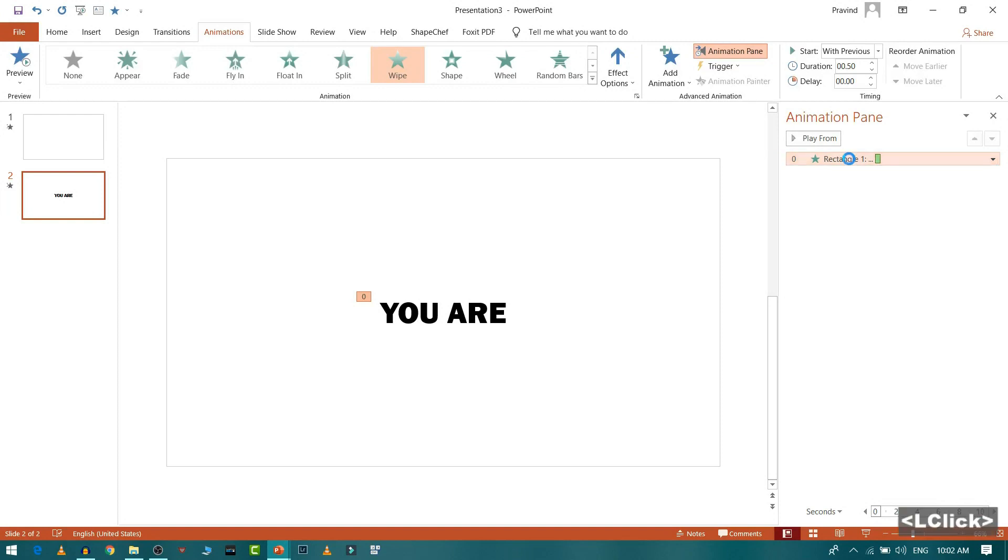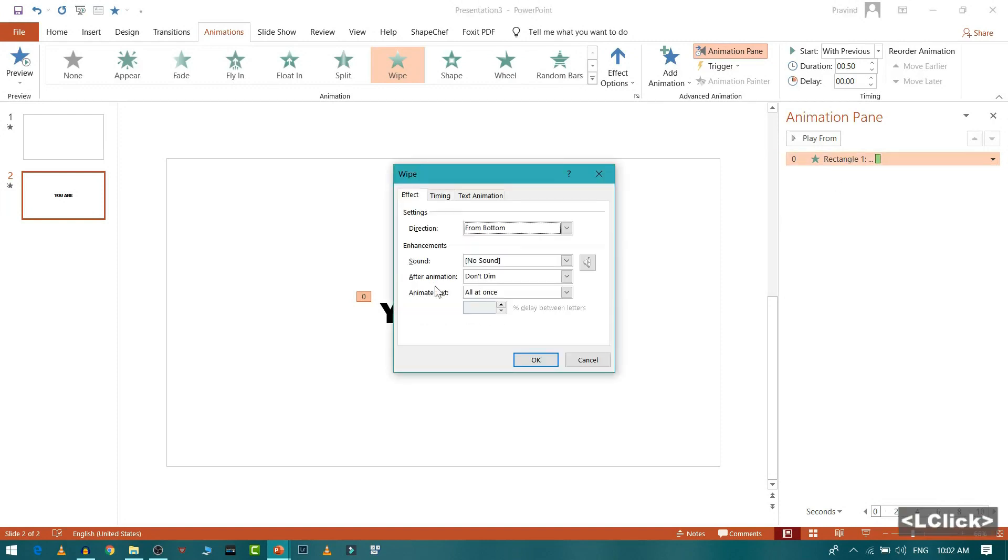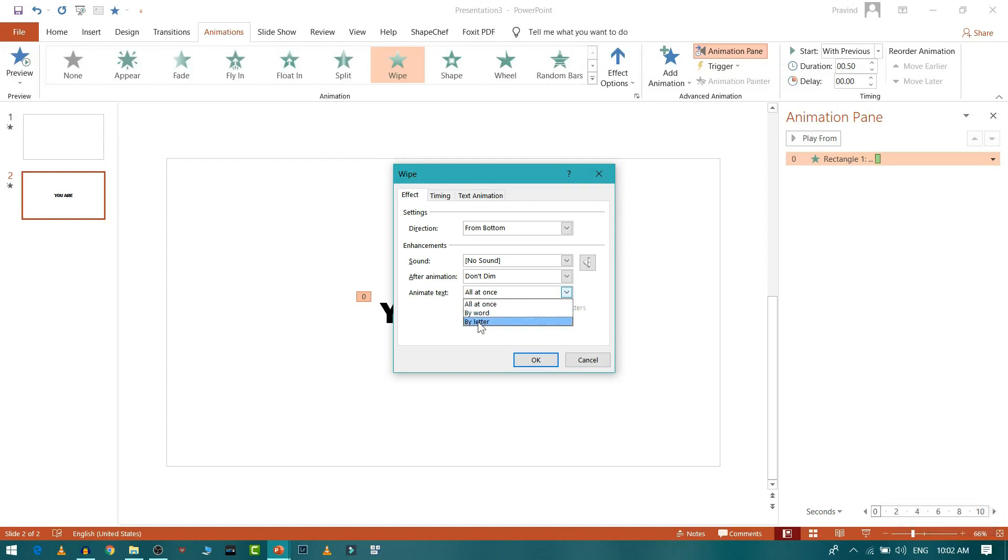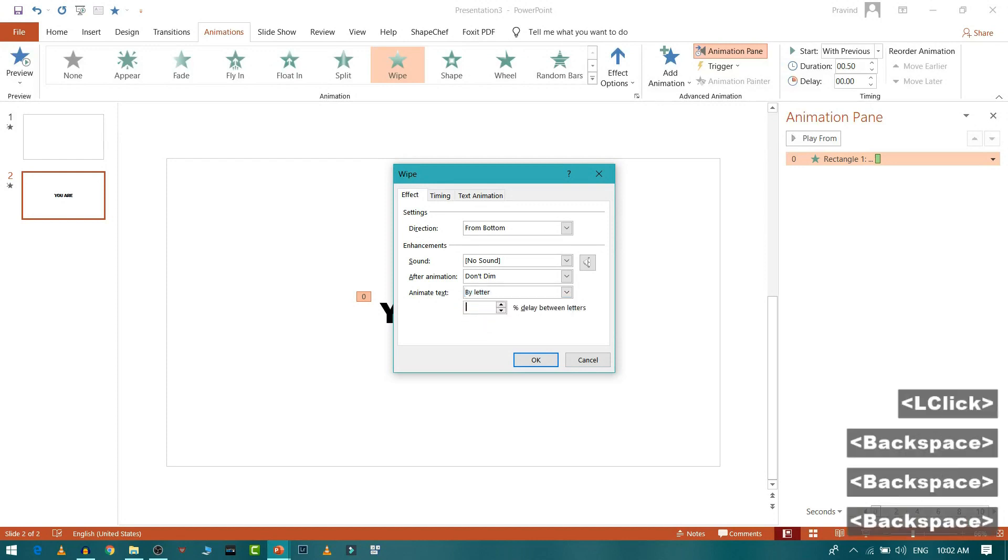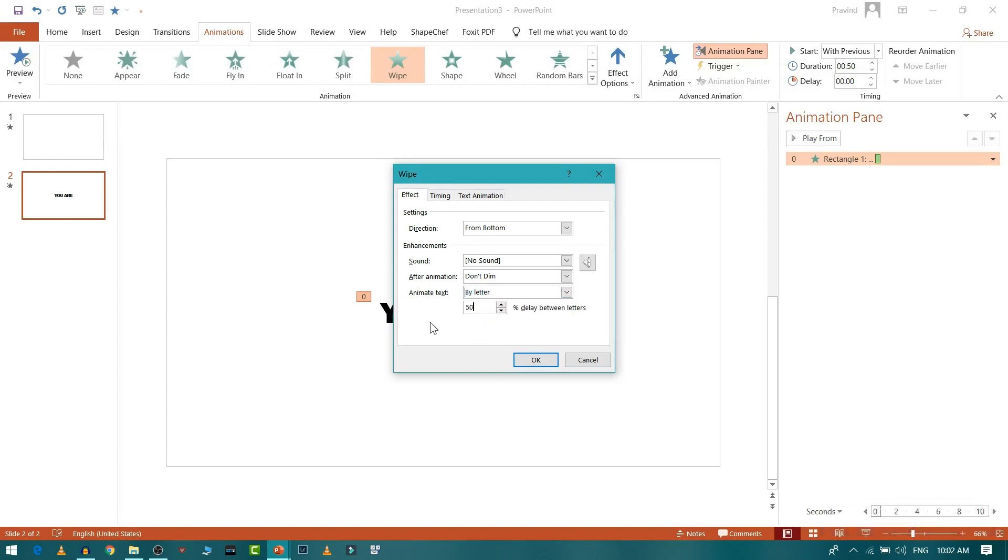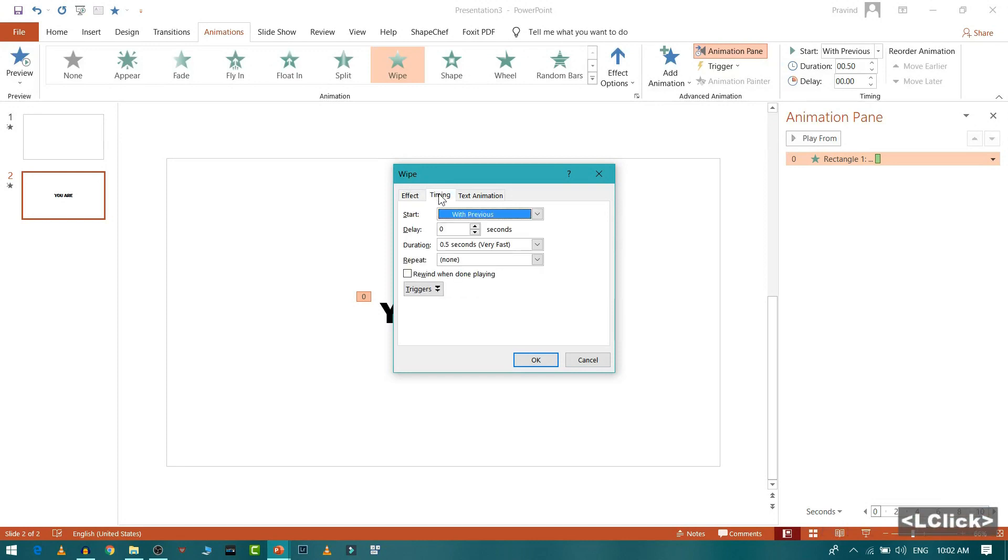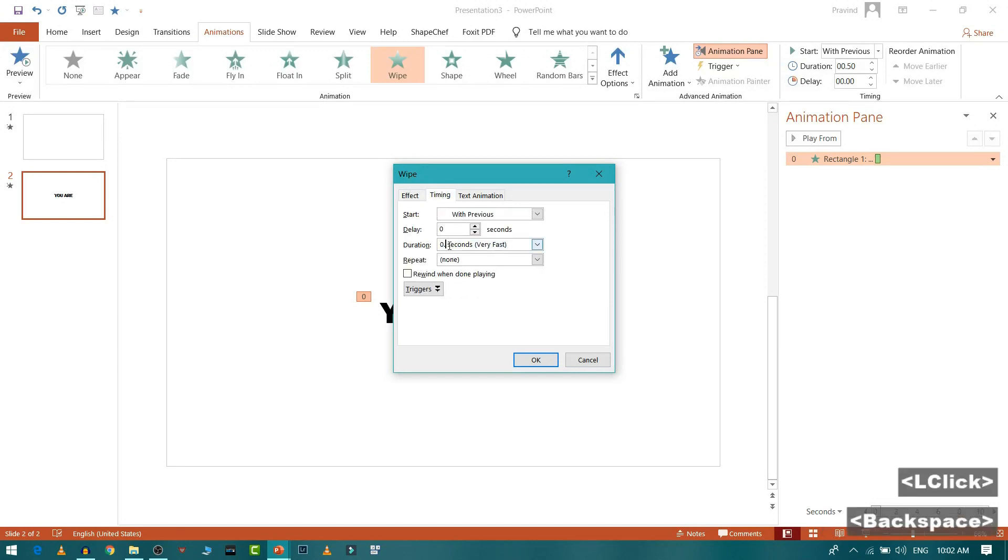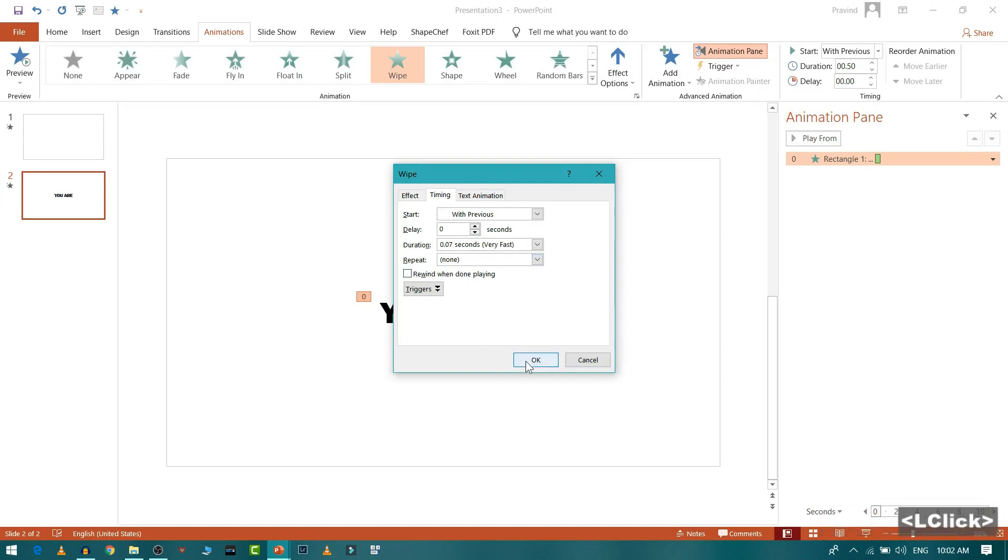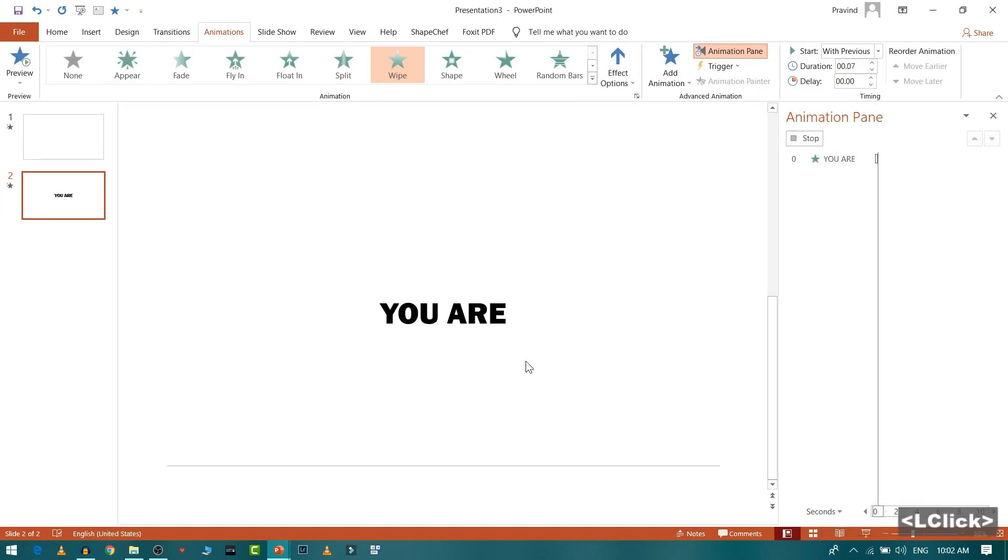I will double click it and I want that the text should appear letter by letter with the duration of 50 ms that I can give it from here. Then I will go to timing and I want the entire animation to play within 0.0 seconds, so it should play faster.